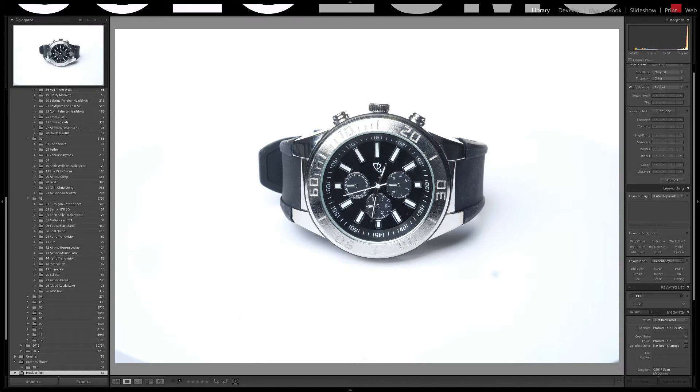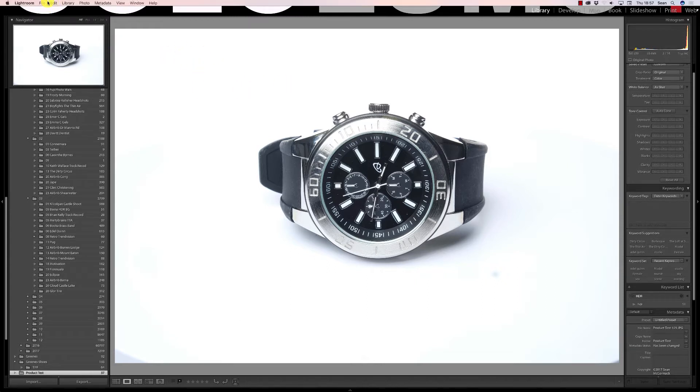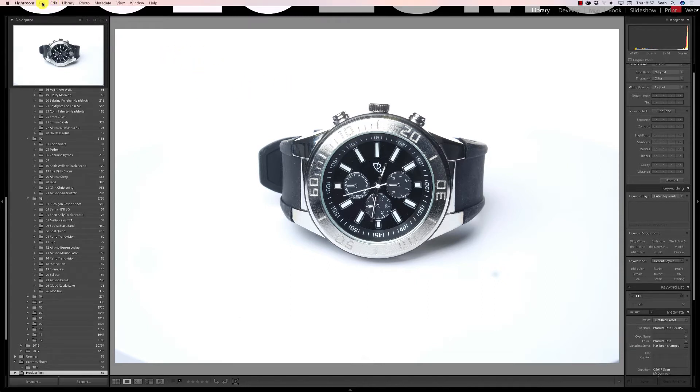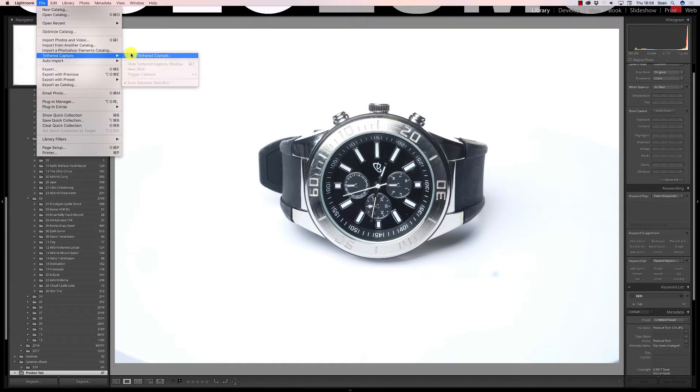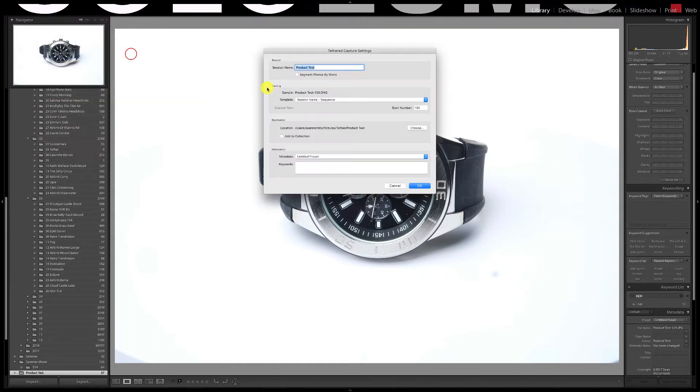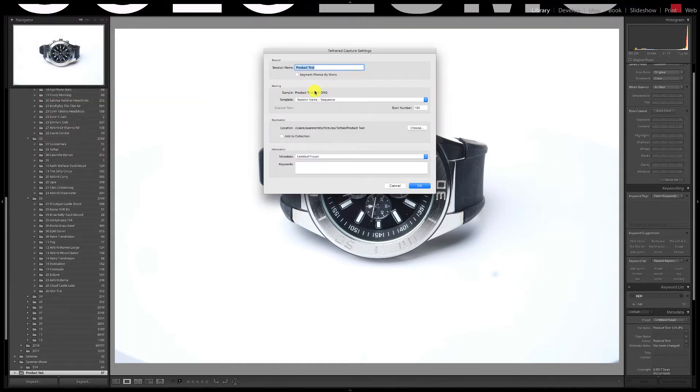So how do you tether in Lightroom? Well you go to the file menu and choose tethered capture and then start tethered capture. Canon and Nikon cameras are supported natively but for Fuji you will need to buy a plug-in at the Adobe add-on site. There is a way to do it for free but with less control and we will look at that in another video.